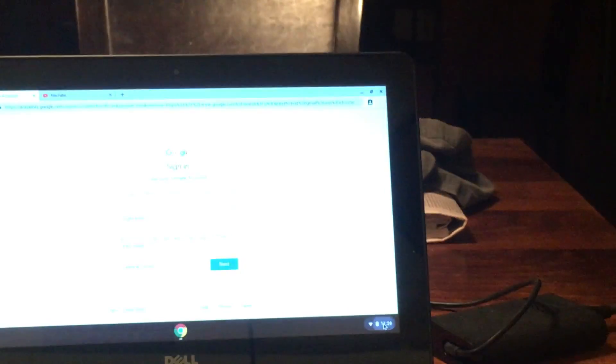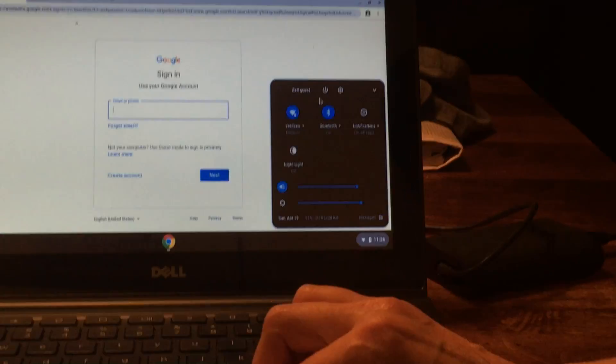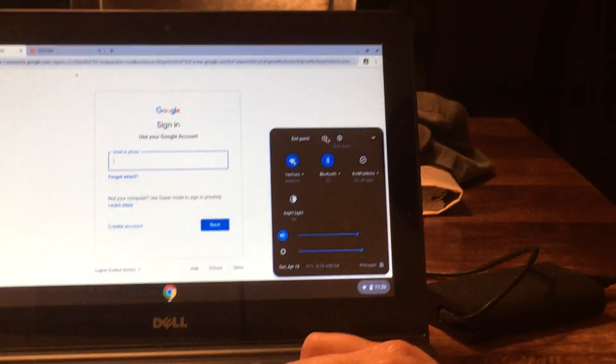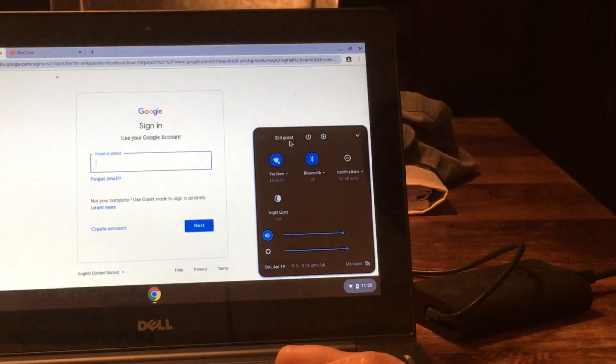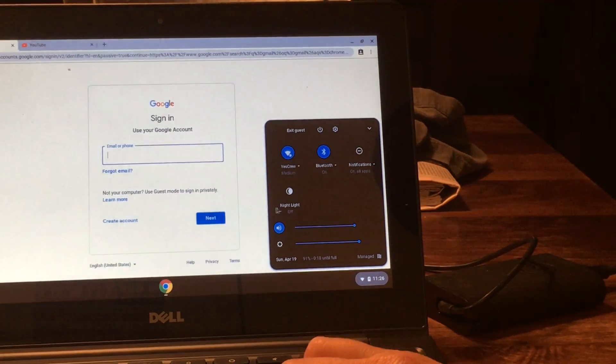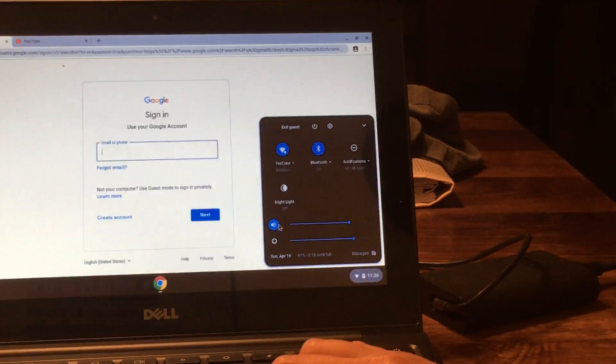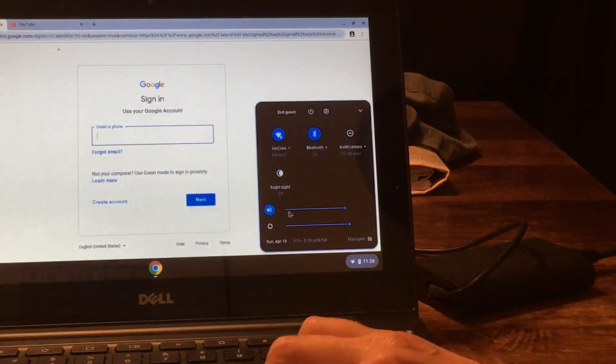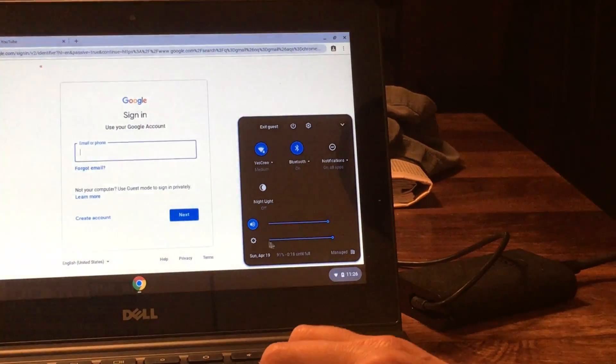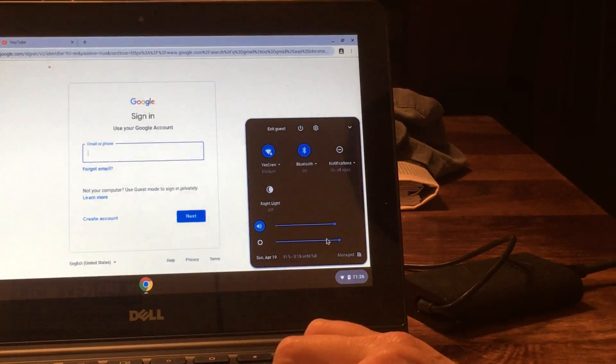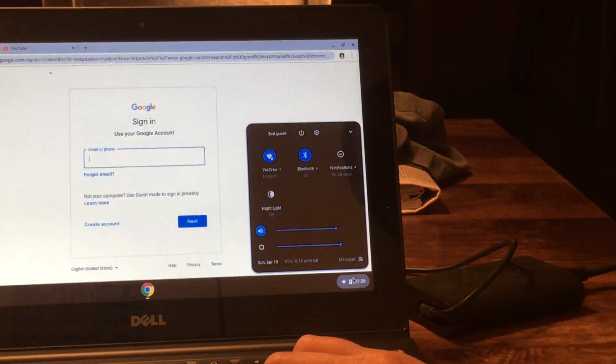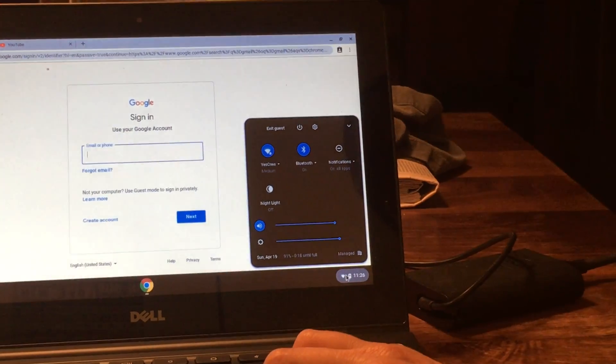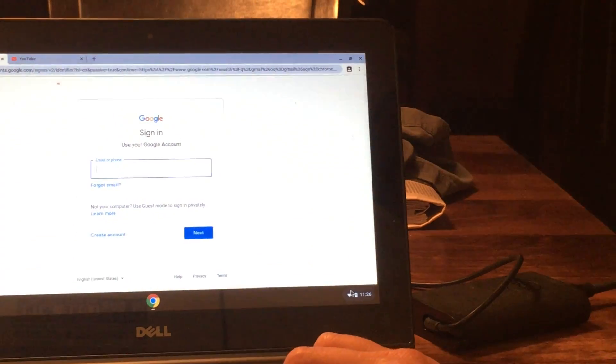Down here if you click on this oval, this is how you turn the power off or you can exit as a guest. I also just wanted to show you down here, this is how you can turn up the sound and this is how you can turn up or down the brightness on the computer. That's it, hopefully you'll be good to go.